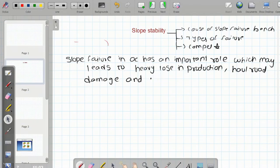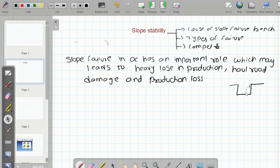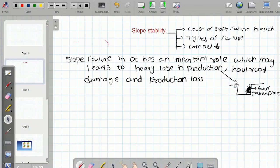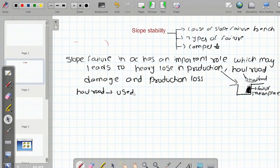When a bench failure has occurred, regardless of any reason, there will always be a loss in production. We also see haul road damage. Bench formation is done along the haul roads, and these haul roads are used for movement of vehicles for transportation of ore.